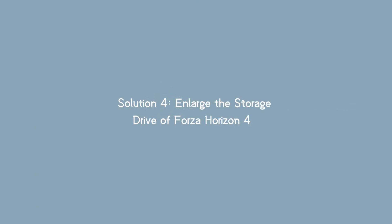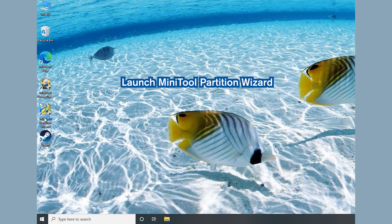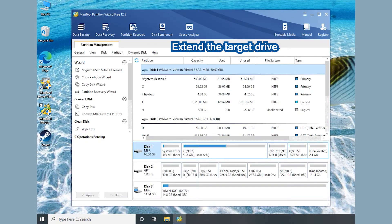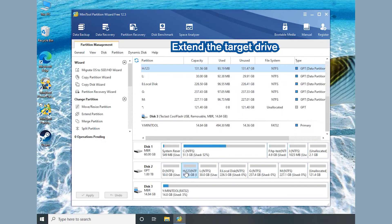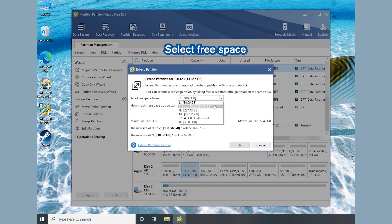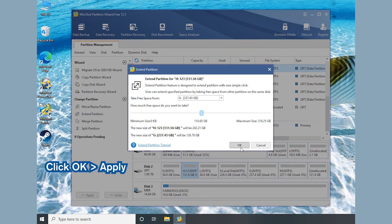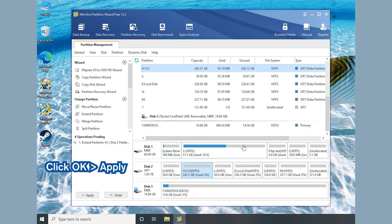Solution 4: Enlarge the storage drive of Forza Horizon 4. Launch Mini Tool Partition Wizard. Select the drive where your game is installed and click Extend Partition. Choose where to take free space and how much free space you need. Click OK and Apply.